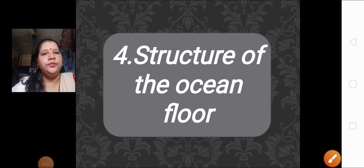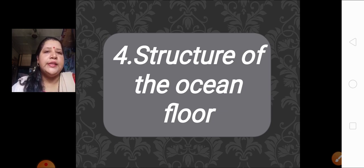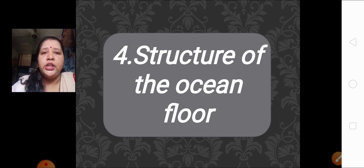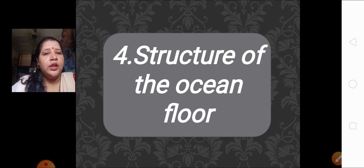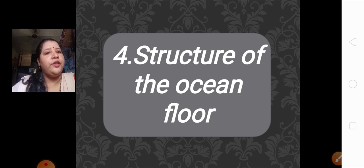Good day children, Sairam and welcome back to our fourth lesson of Geography: Structure of the Ocean Floor. We have learned in the previous lesson about humidity and clouds, the different types of humidity — relative humidity — and the various types of clouds at medium altitude, higher altitude, and lower altitude. These are the things we have already learned in our previous lesson.